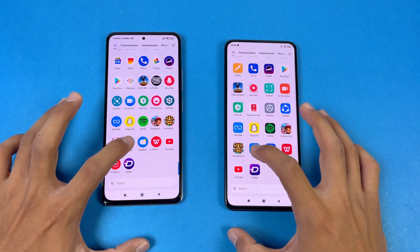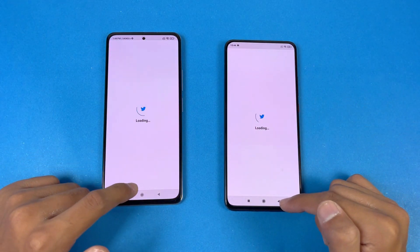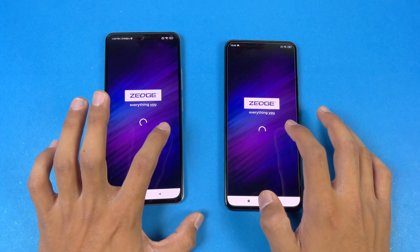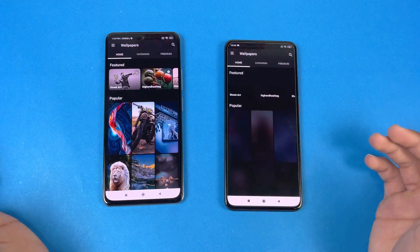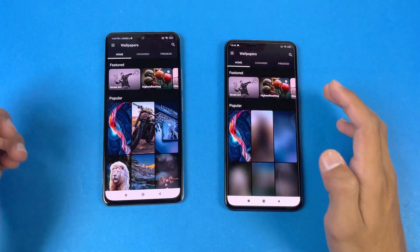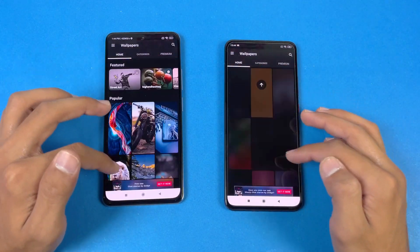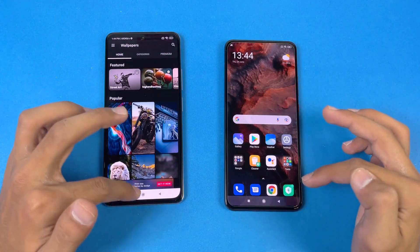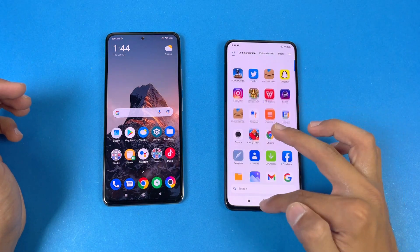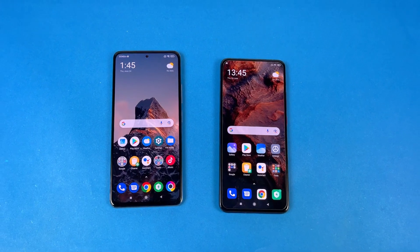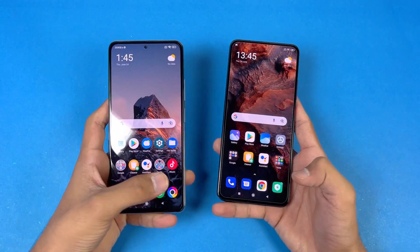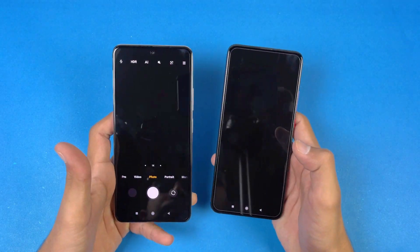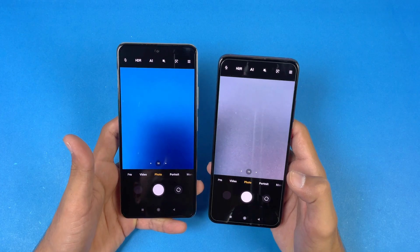Now let's open up Tutor - that is exactly the same as well. Let's see Zedge - faster on the POCO F3 as compared to the F2 Pro. The scrolling is again much smoother on the POCO F3 because we have 120Hz refresh rate, and you can see a lot of lag on the POCO F2 Pro. Last, let's launch the cameras on both phones using the default camera app - that is very similar on both phones, no difference there.